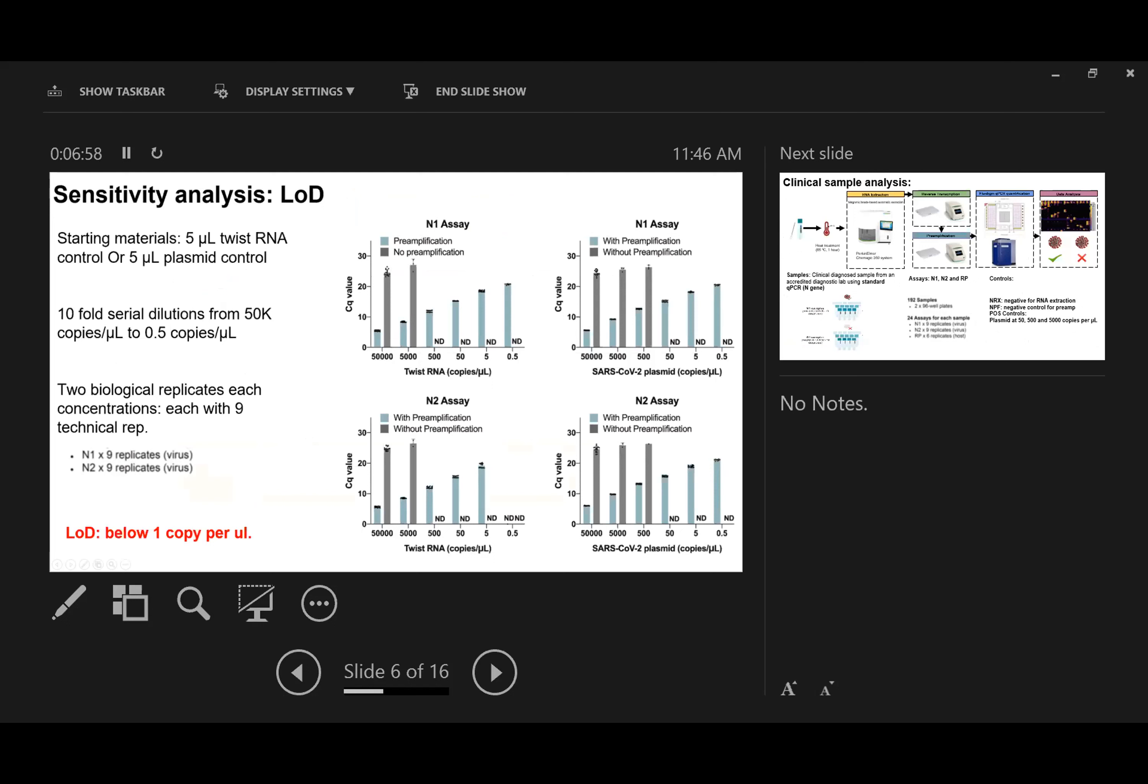Here are the results of sensitivity analysis using positive controls. We used 5 microliters of Twist RNA or plasmid controls. In each sample, we performed 10-fold serial dilutions, with concentrations ranging from 50,000 copies per microliter to 0.5 copies per microliter. Because in our system we can detect 24 different assays per sample, we used two different assays, N1 and N2, which detect different regions of the N gene. For each assay, we performed 9 replicates at every concentration.